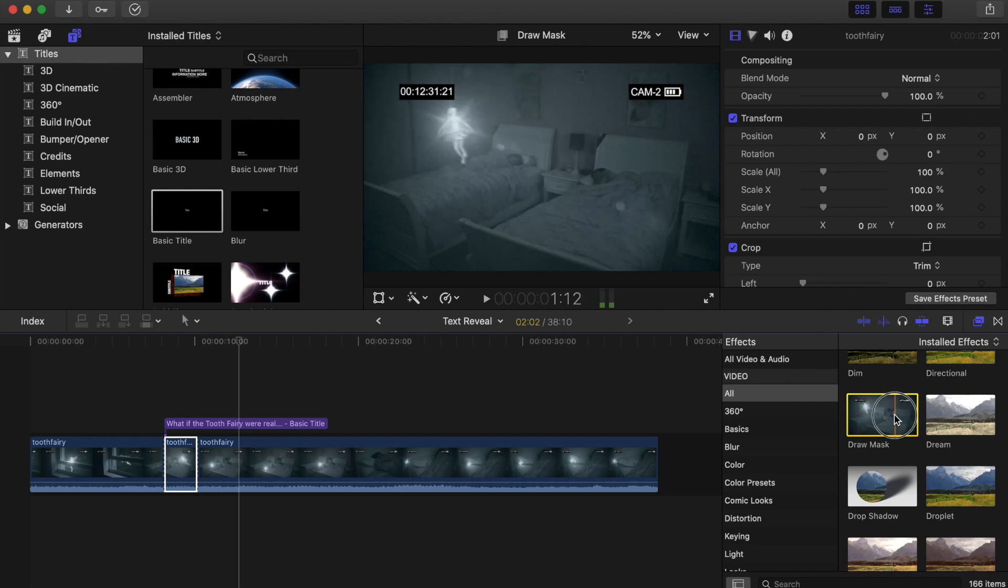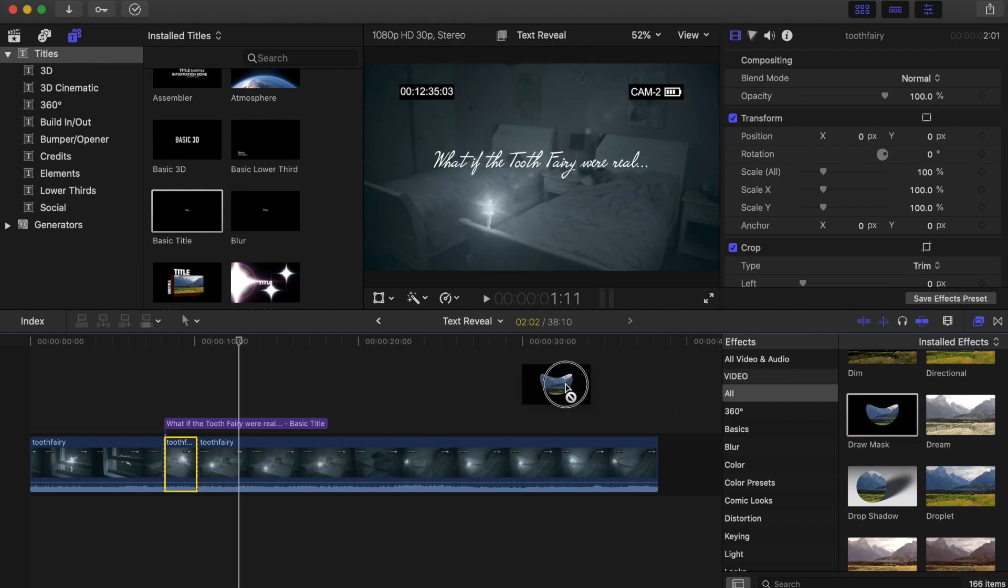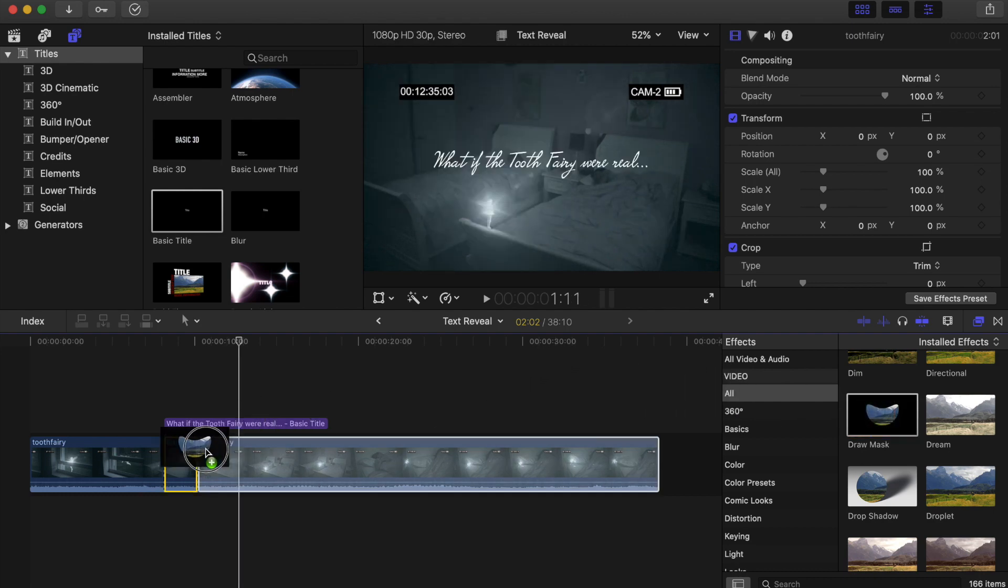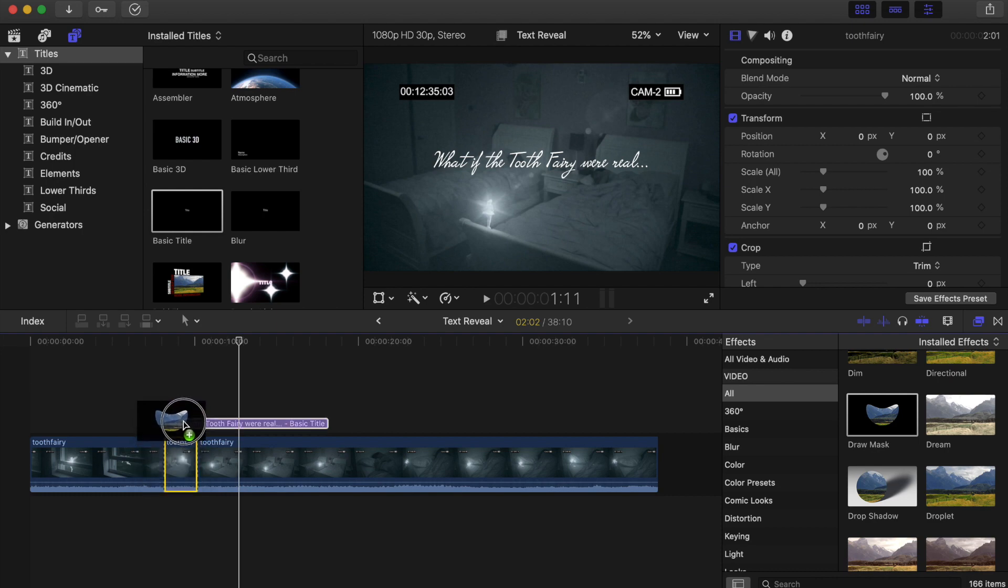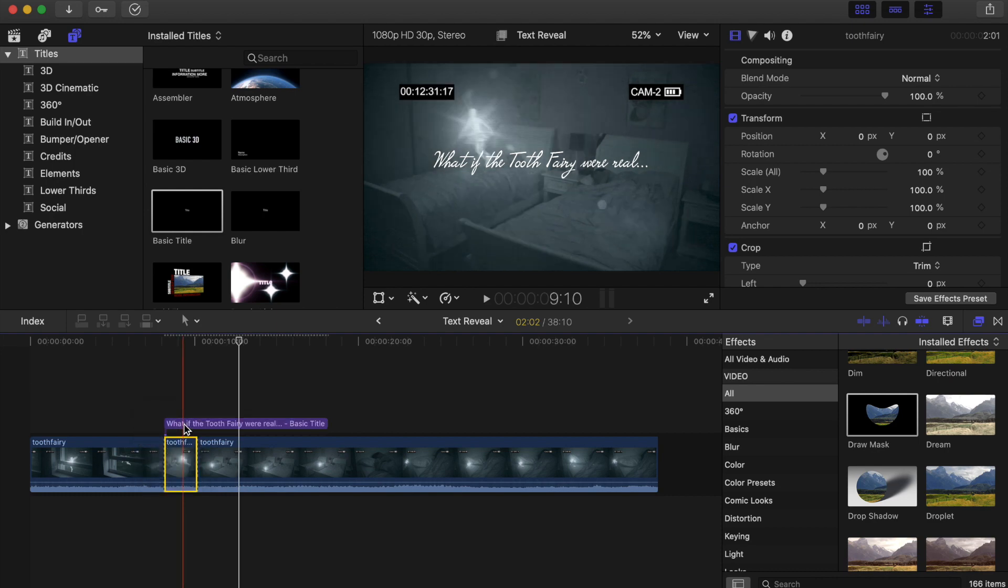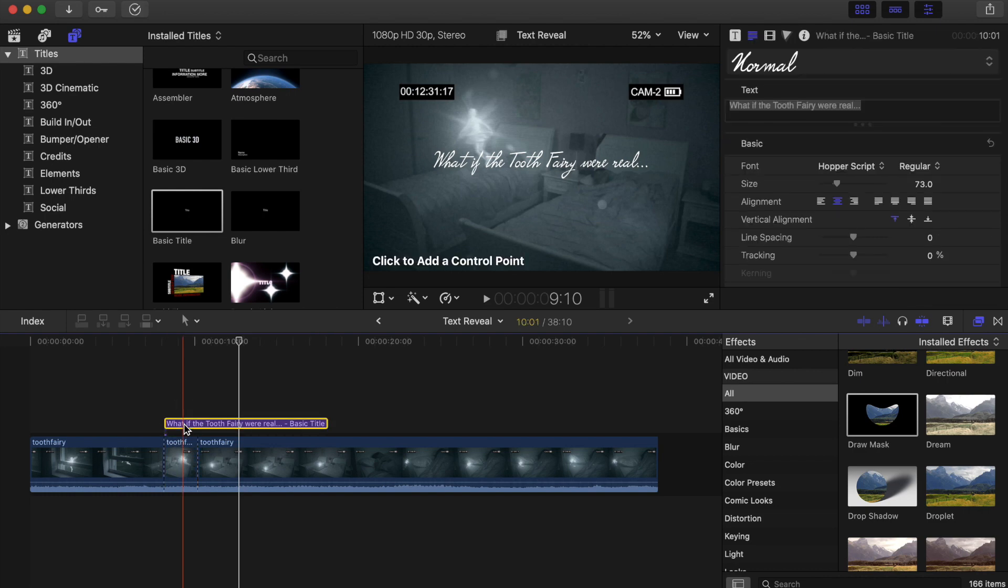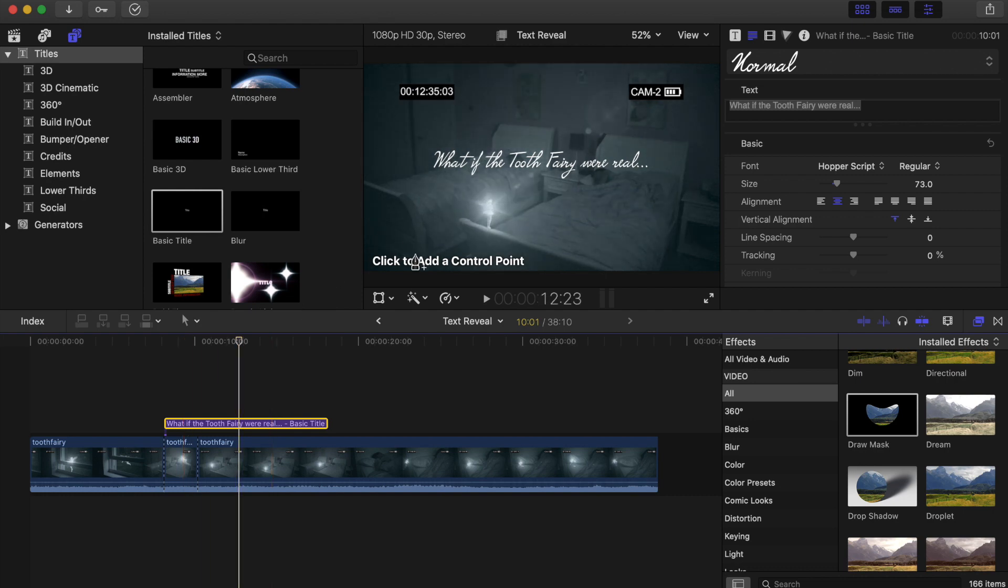So I'm going to pick up my draw a mask and I'm going to drop it on my text. When I do that, I don't really see anything change. I'm going to click here, however, on the text and it says click to add a control point.